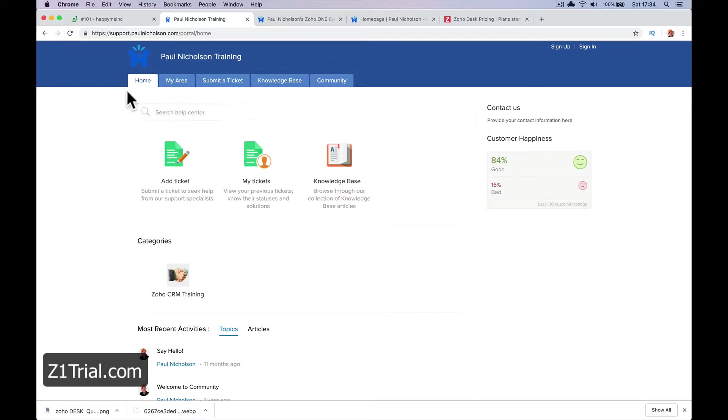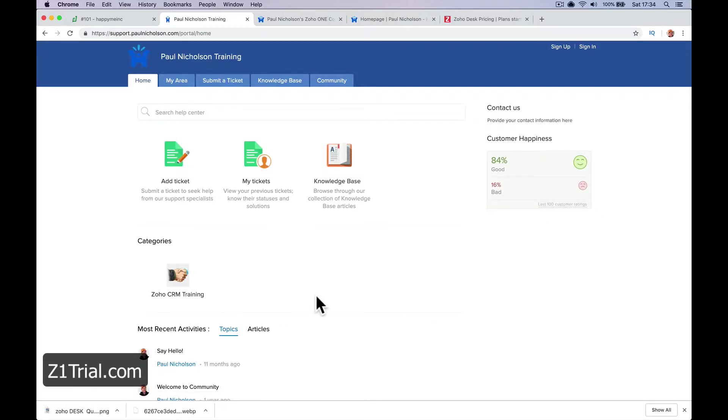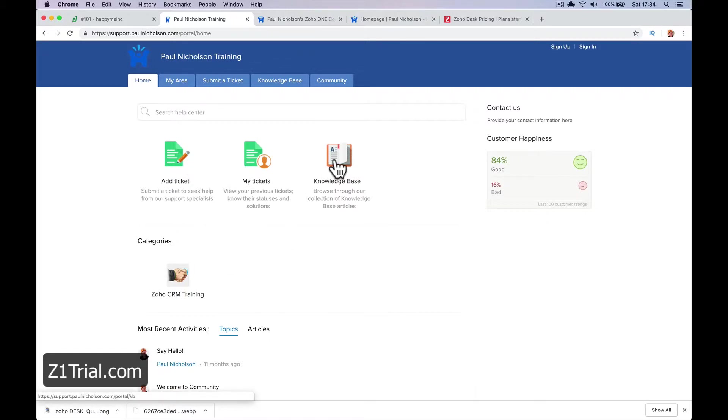You can add this - mine's support.paulnicholson.com. When somebody comes to it, they can add a ticket, look at their tickets, access the knowledge base, and use the community.